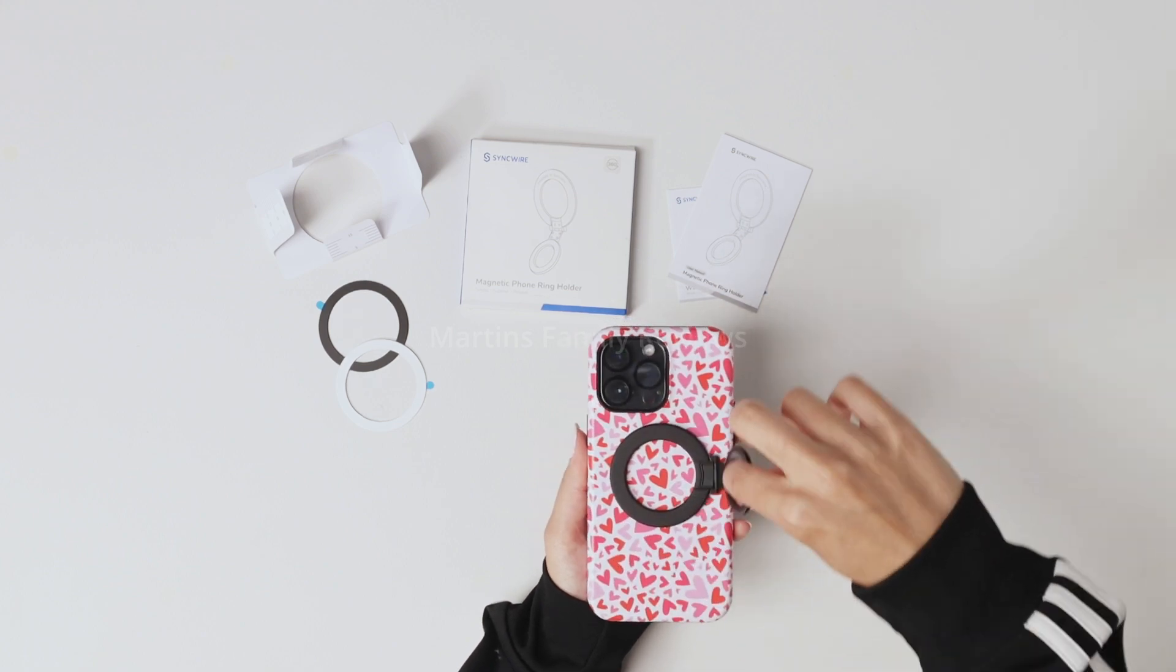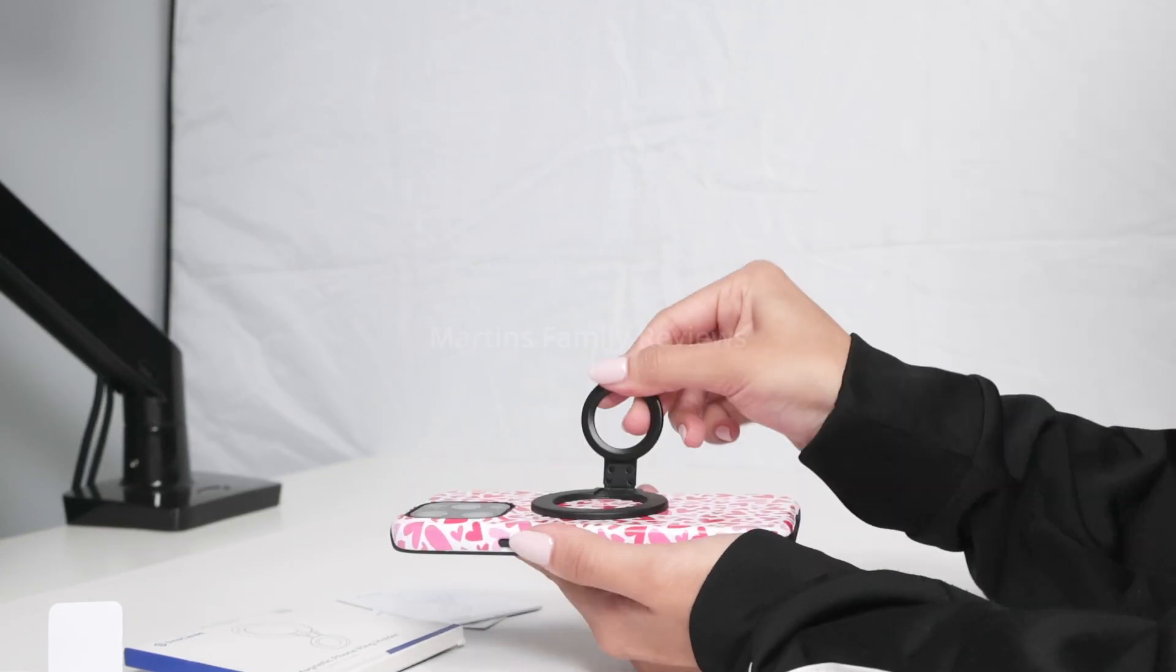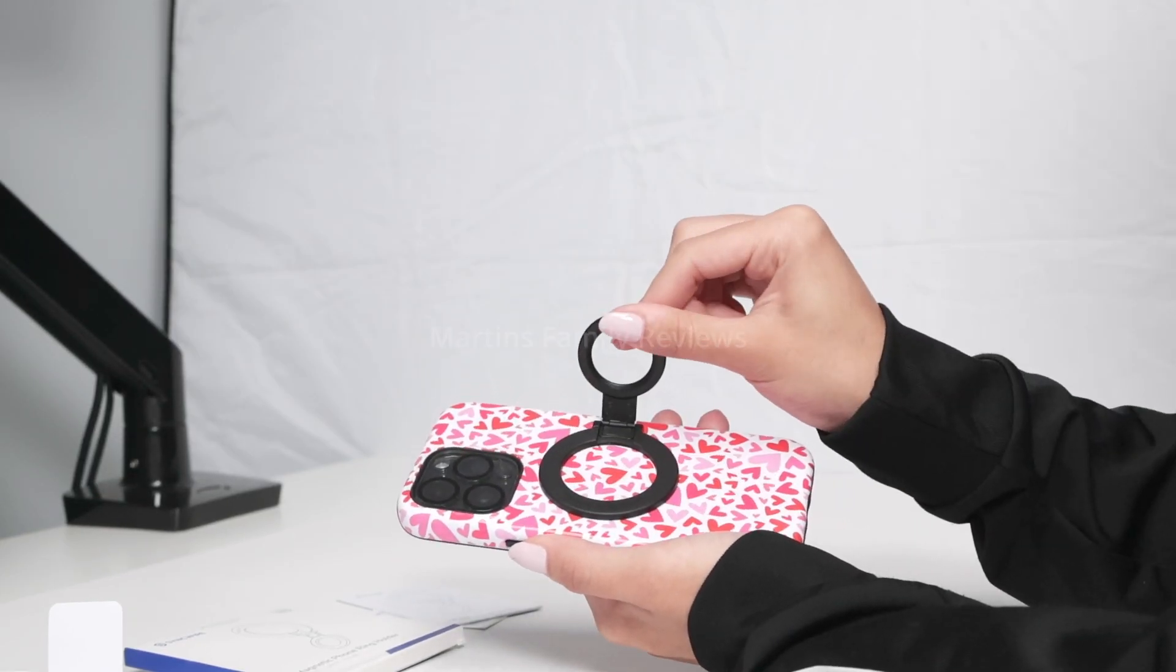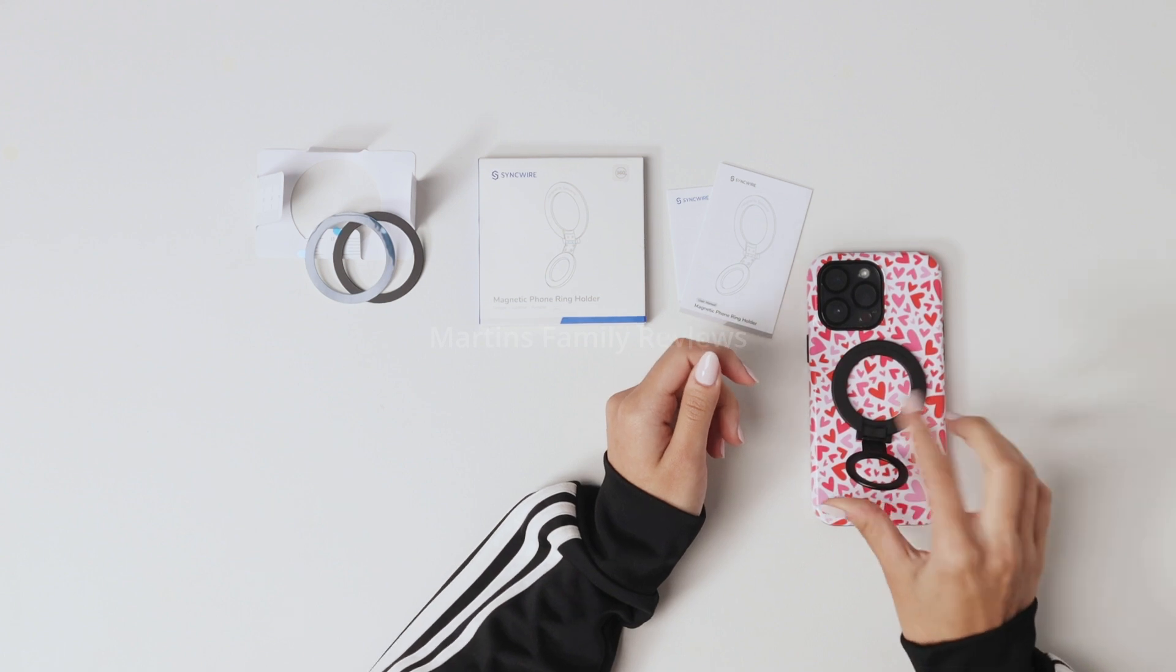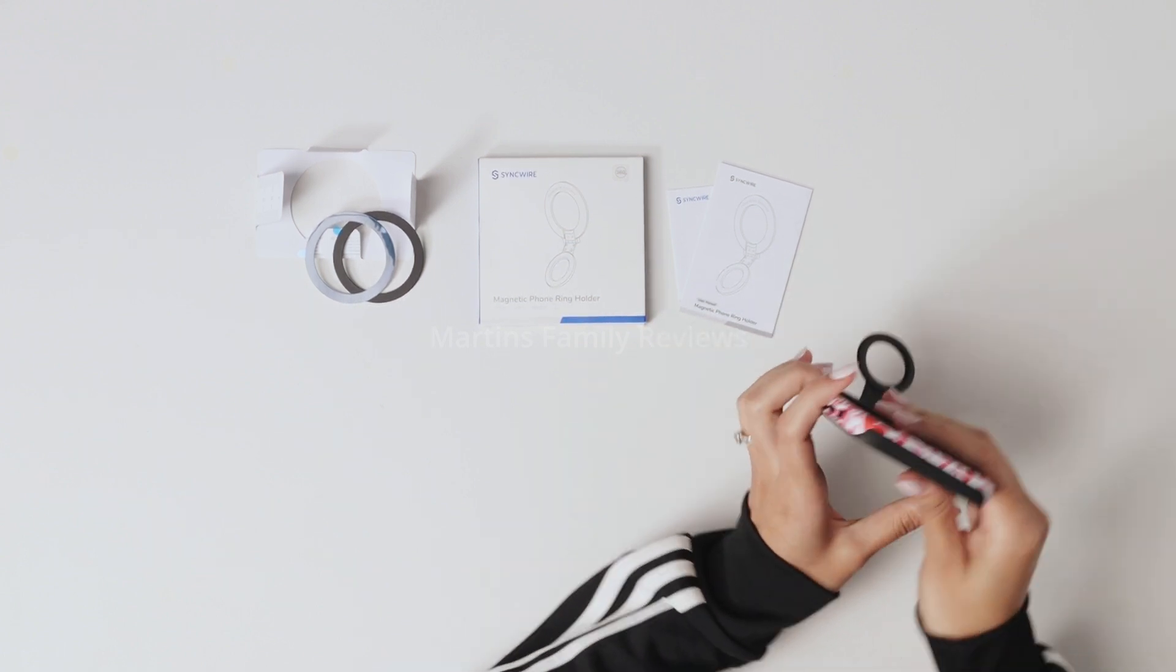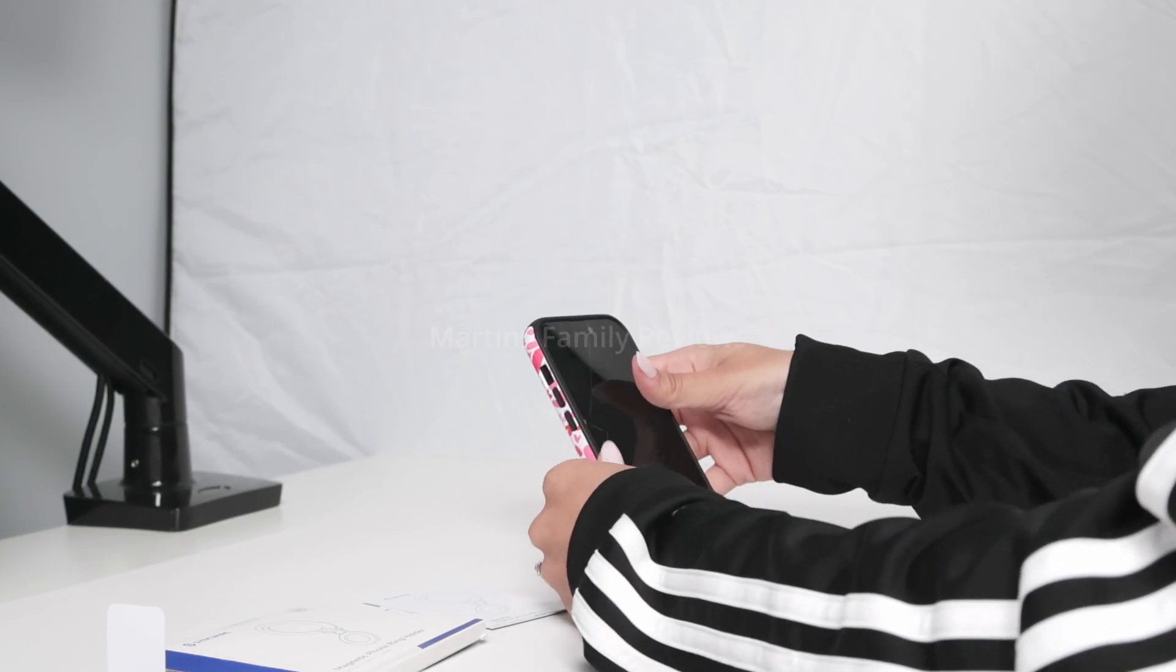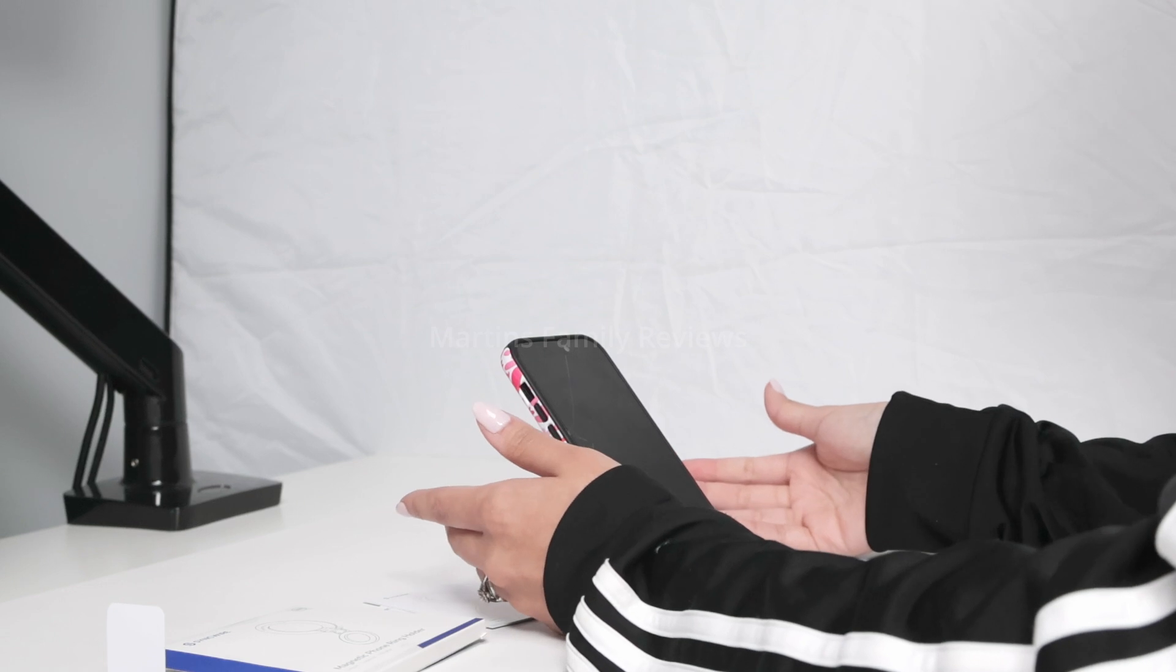This inside ring part can be moved up to 180 degrees so you can get the angle that you desire. Watch this. For instance, if I'm creating videos, taking selfies or just watching something on my phone,